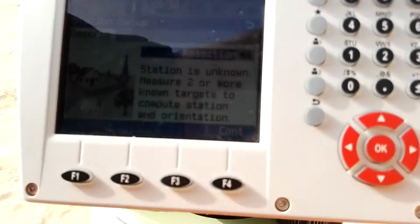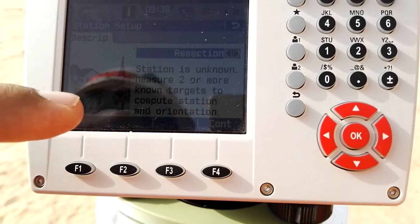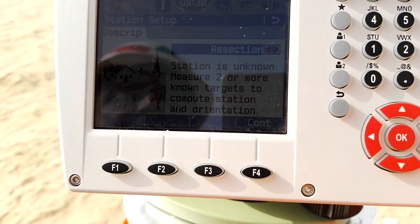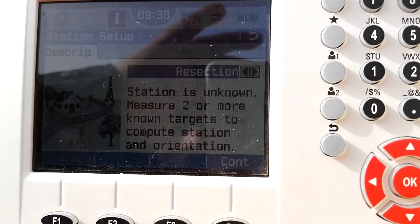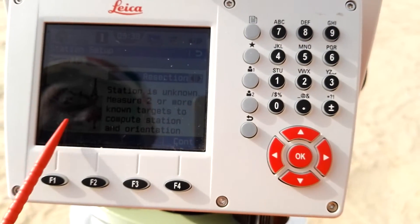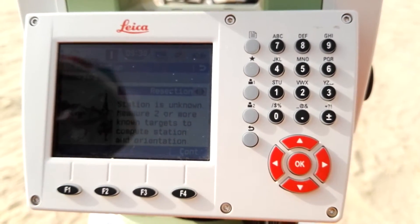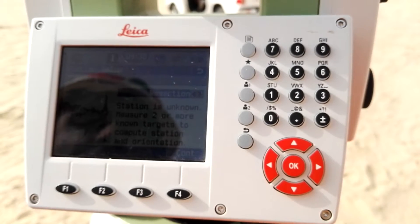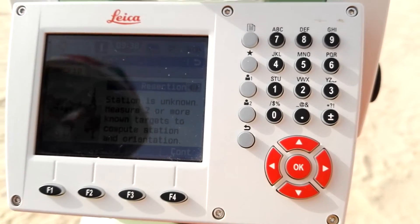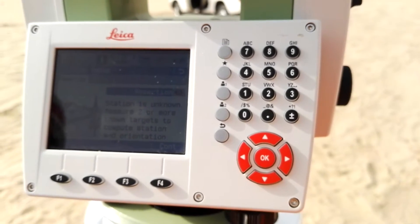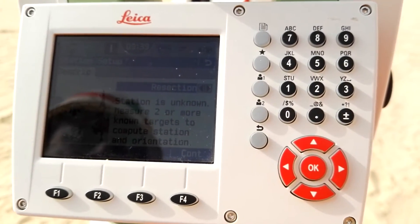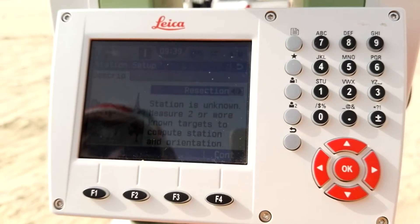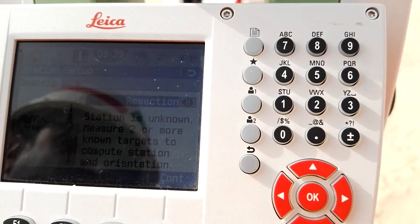In Station Setup there are options including Resection and more options with angle and coordinates, but today I'm only discussing Resection. As shown on the display, there is the instrument and arrows for the target. The display mentions: 'Station is unknown — measure two or more known targets to compute the station and orientation.' This means if we don't have the instrument coordinates, we go to two known points, which are two target control points or two TBMs.